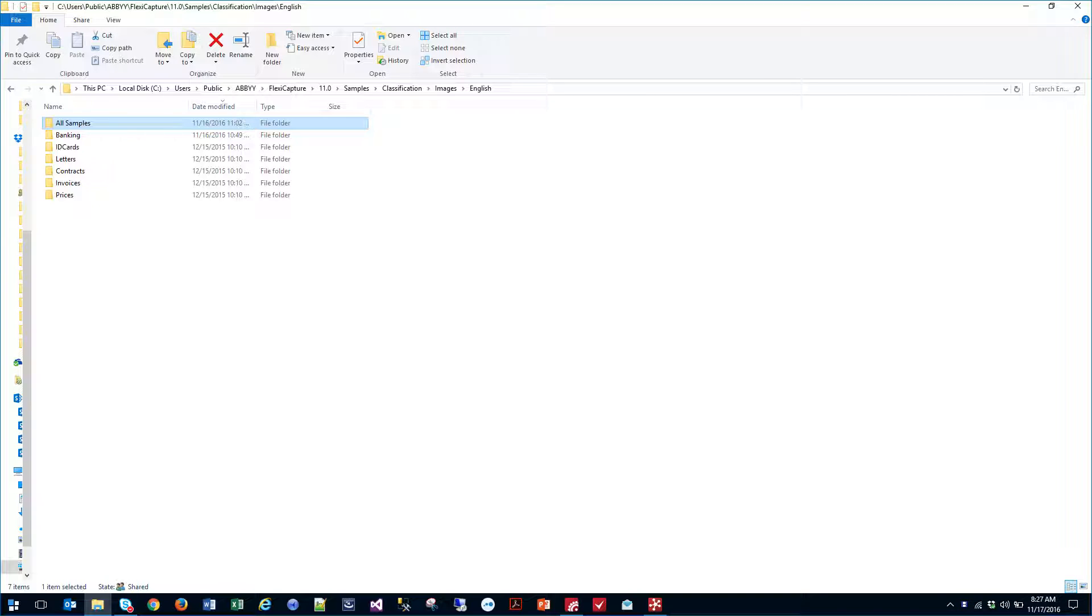So for example, we could be monitoring an email box or you could be scanning in a variety of documents and letting the software determine what kind of documents those are and how to route those.